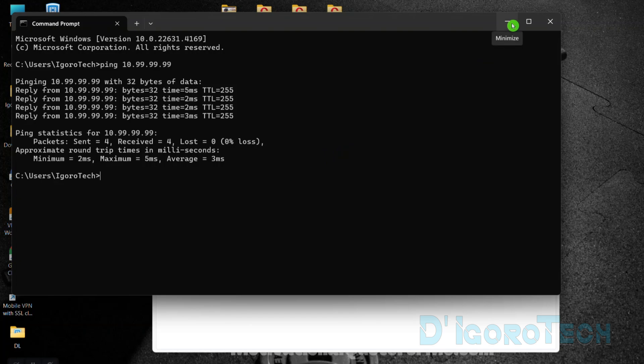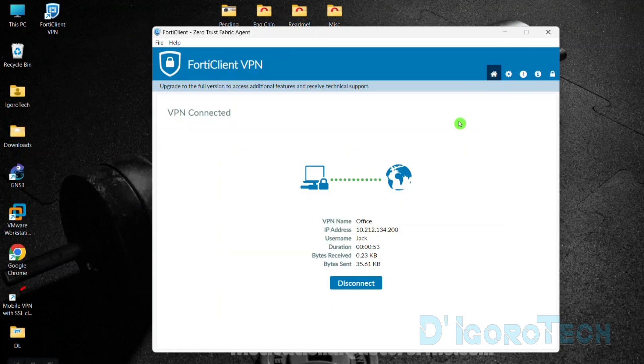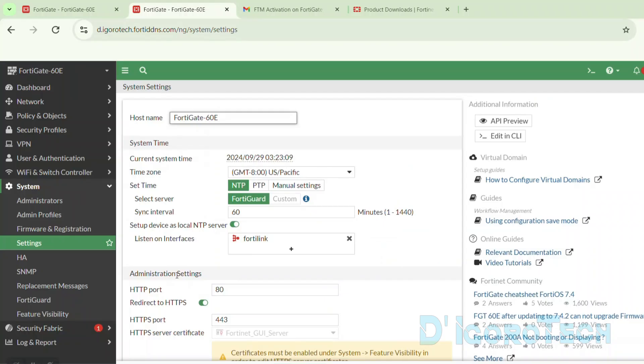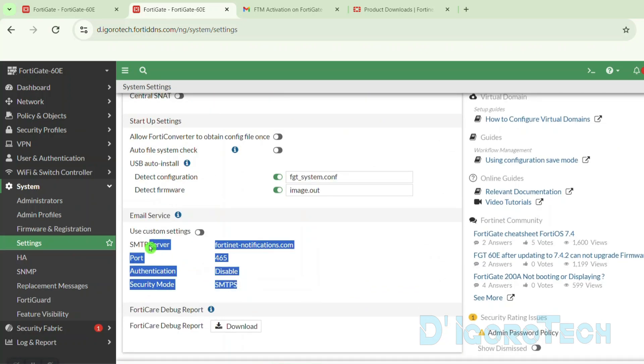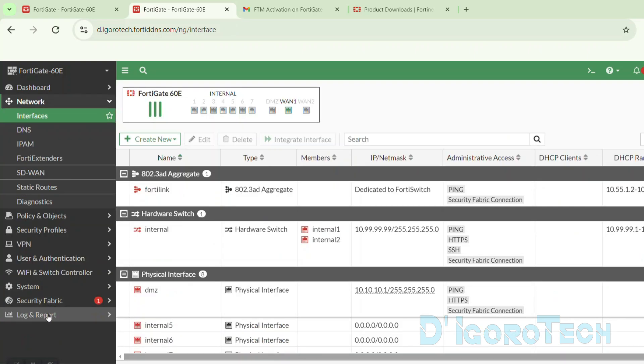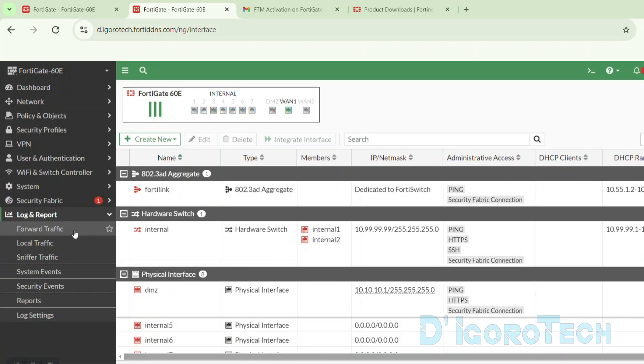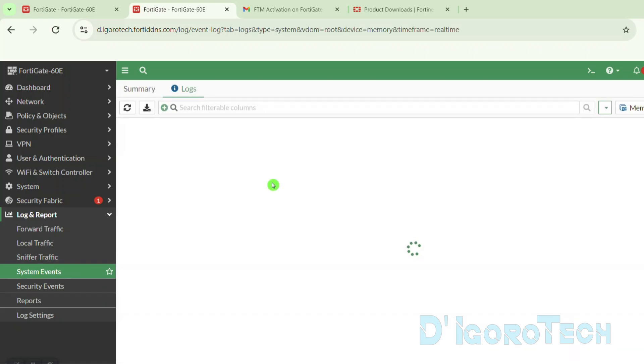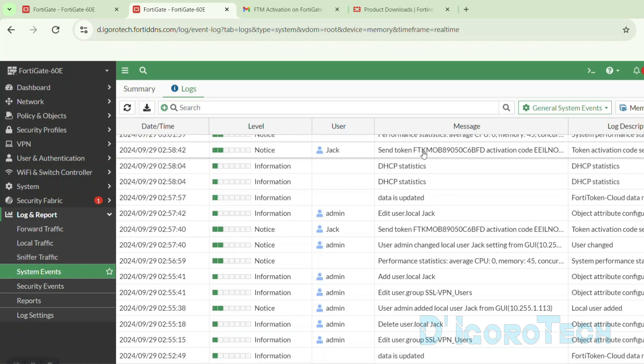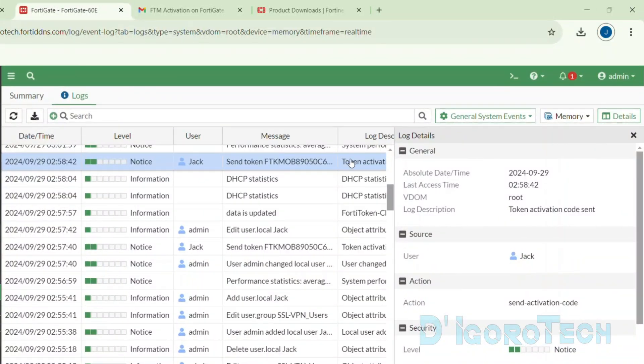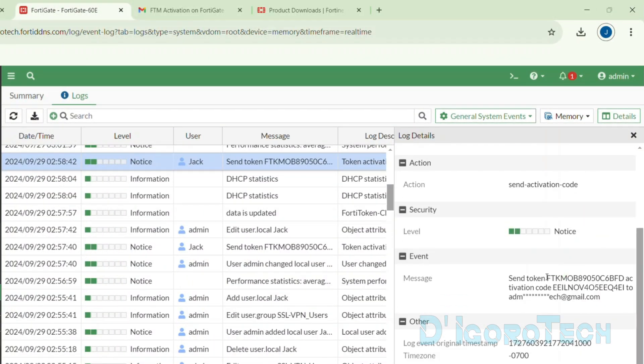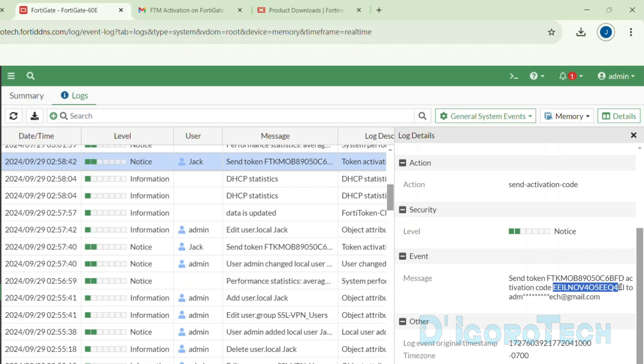In some cases, you will not receive the activation barcode on your email address. You need to check the firewall settings. Make sure the email service is configured correctly. Alternatively, we can activate the FortiToken using the activation code. Go back to the firewall. Go to Log and Report. Choose System Events. Find the message Send Token followed by the token serial number. Double-click on it to view the details. On the right-side window, you can view the complete logs. Focus on the message. Send token followed by the serial number and the activation code.